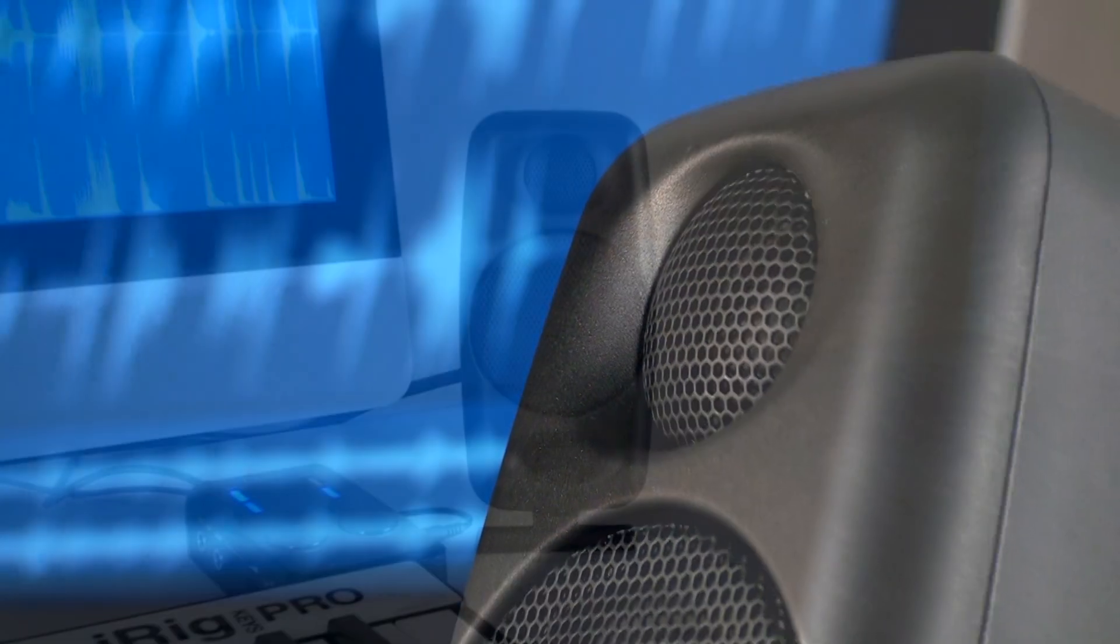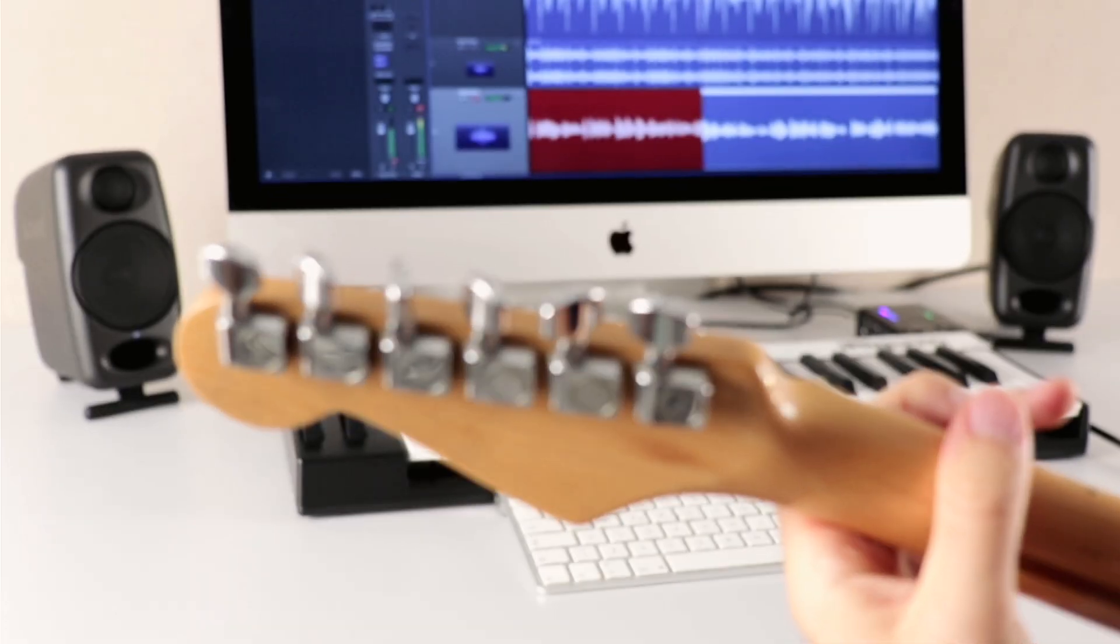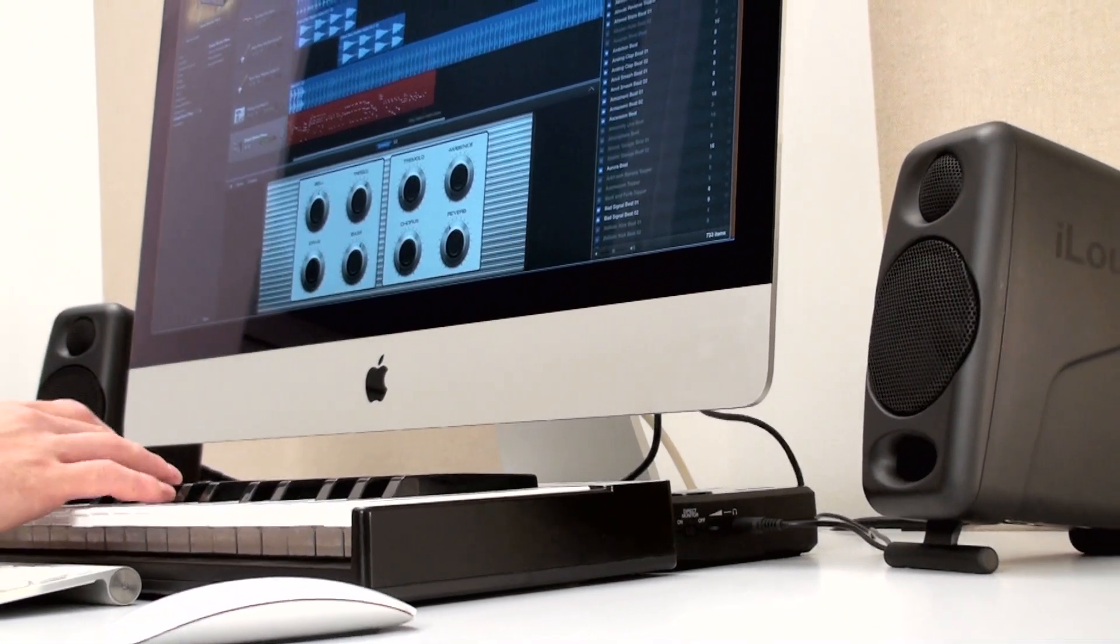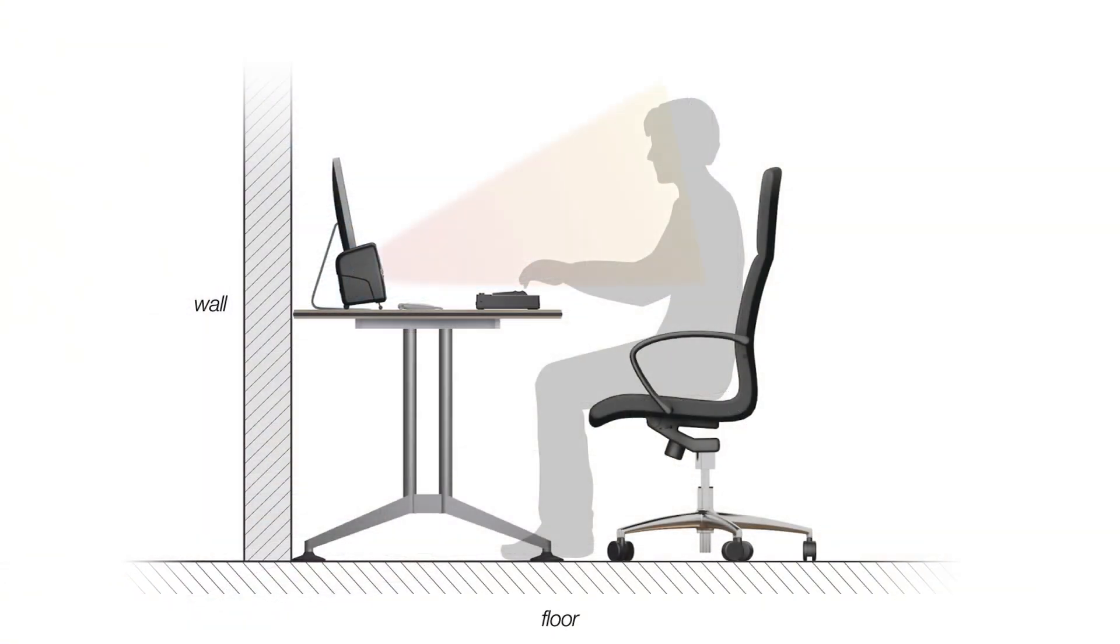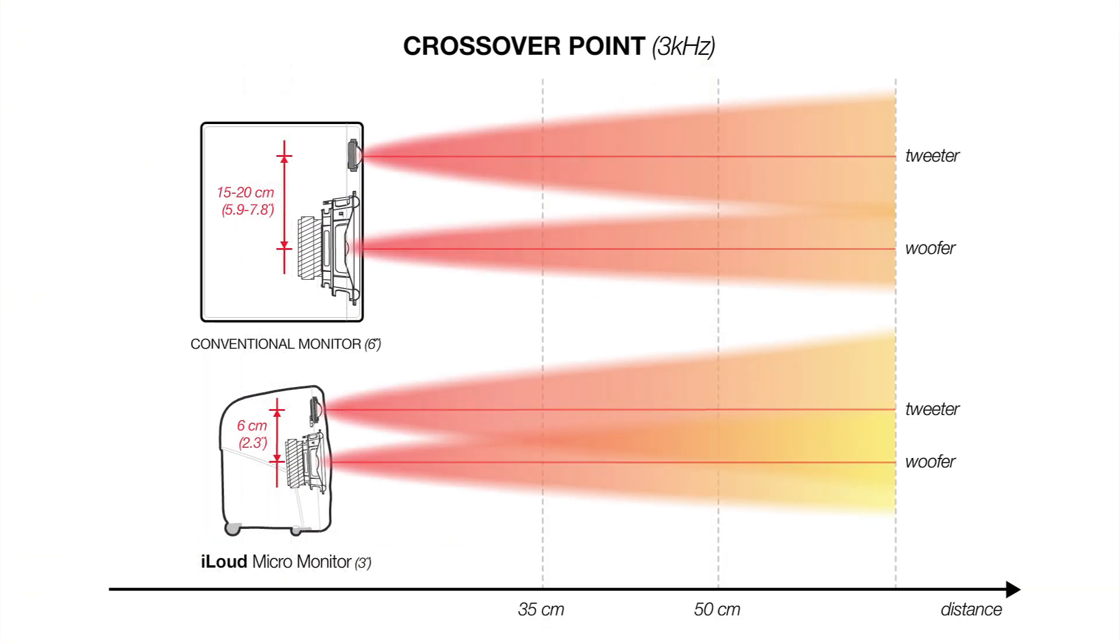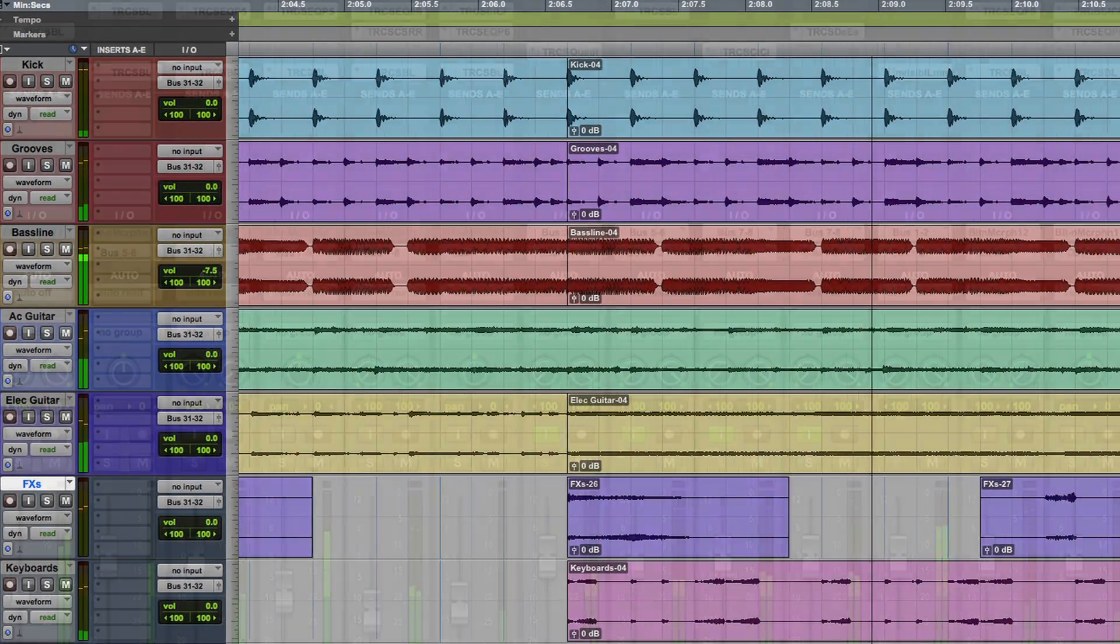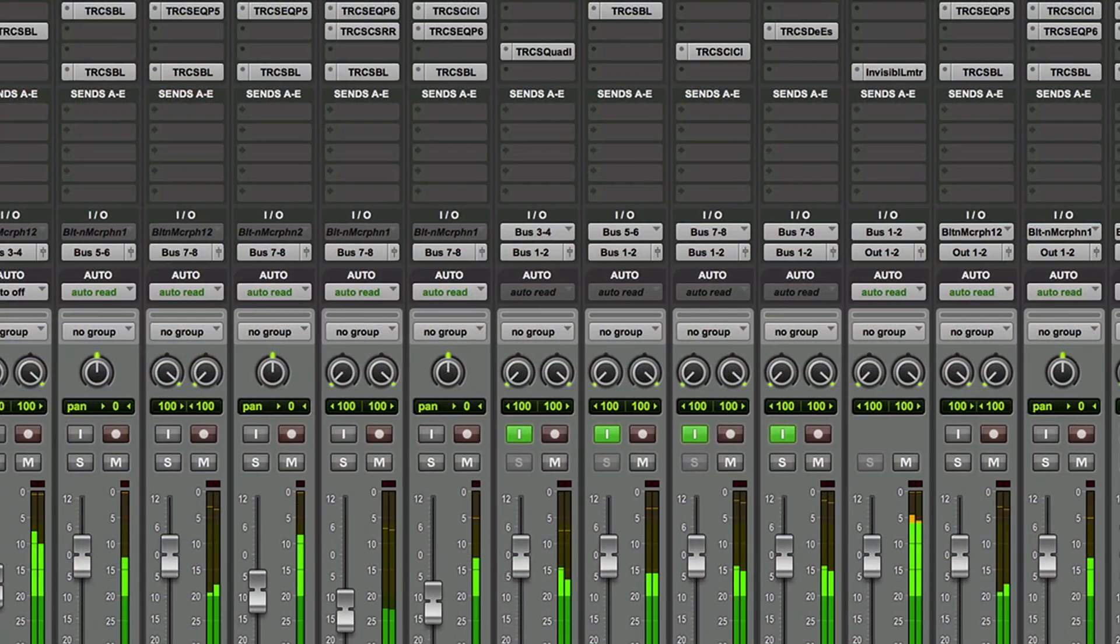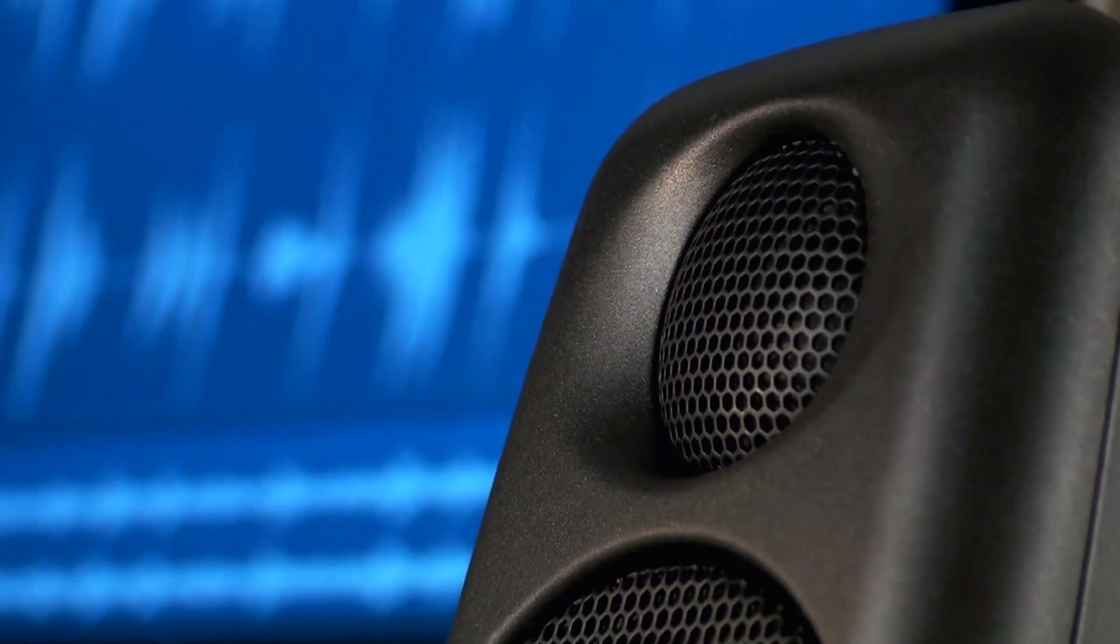This means that iLoud MicroMonitor sounds like a single accurate defined point in space, just as if it was a single unique sound source instead of two separated speakers. This makes mixing a lot easier because the sonic content is accurate and true to what you hear.